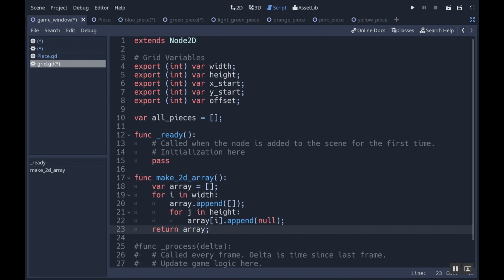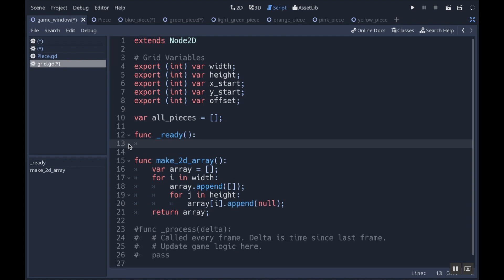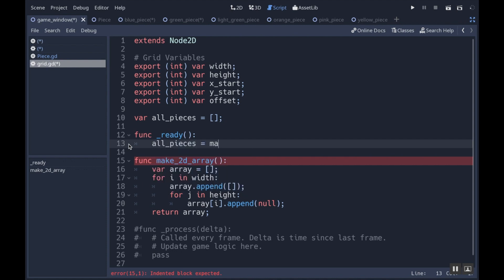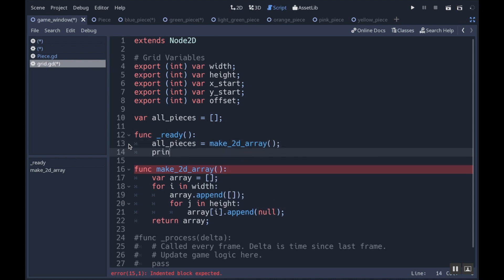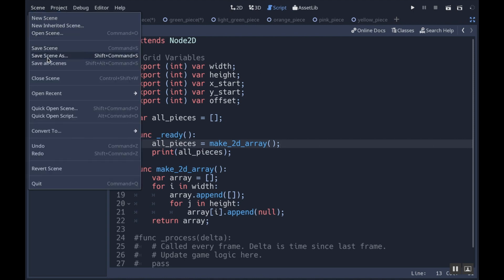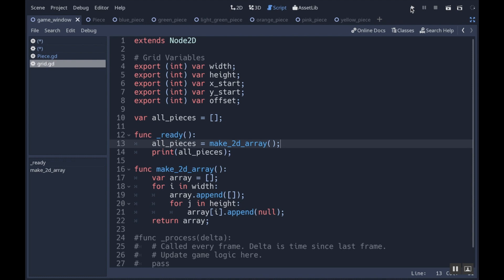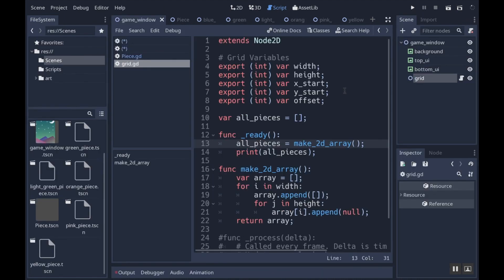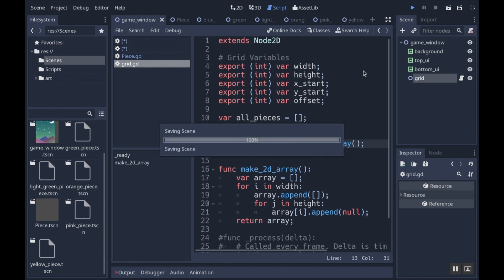This function isn't being called anywhere, so I'm going to call it from my ready function. In my ready function, I'm going to set all_pieces equal to make2DArray. Then just to show what happens, I'm going to do print(all_pieces). I'm going to save my scenes, and when I hit play, since all I'm really doing is printing out, I should see something on the output.